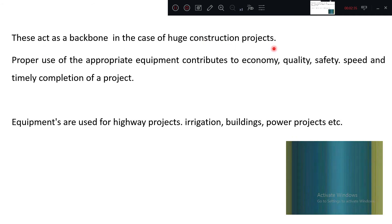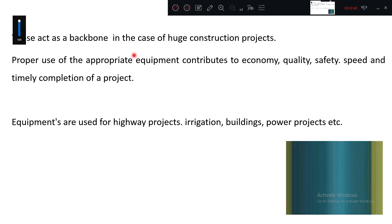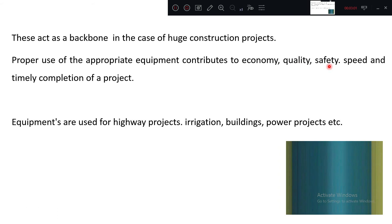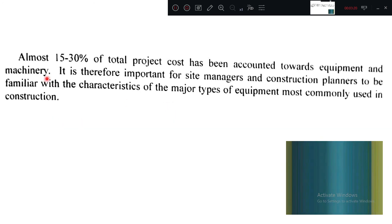These equipments act as the backbone in the case of huge construction projects — major projects, mega engineering, civil engineering, or irrigation projects. Proper use of appropriate equipment contributes to economy, quality, safety, speed, and timely completion of the project. Equipment is used for highway projects, irrigation projects, building projects, power projects, water supply projects, nuclear projects, and so on.